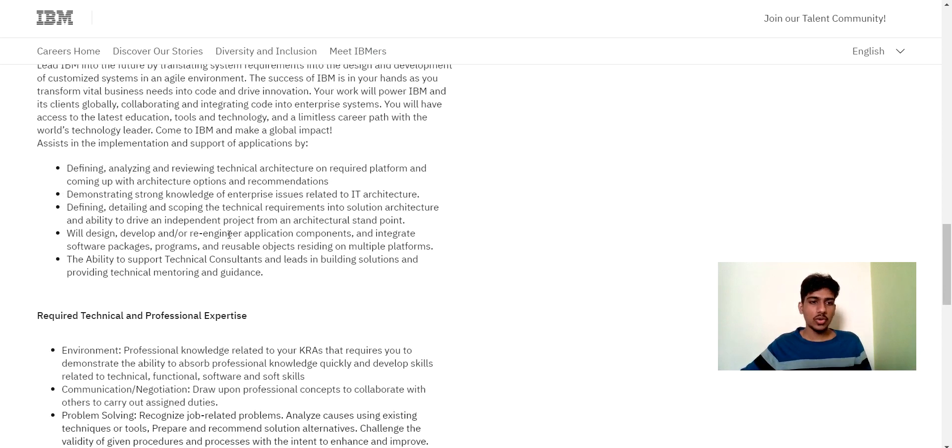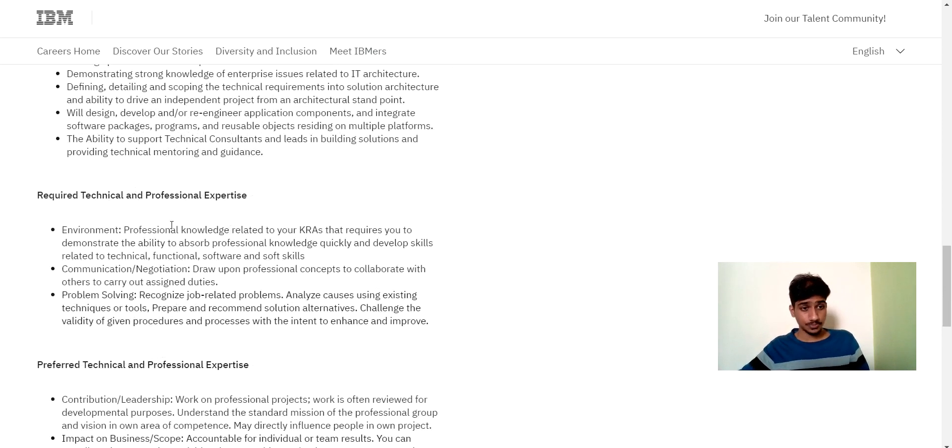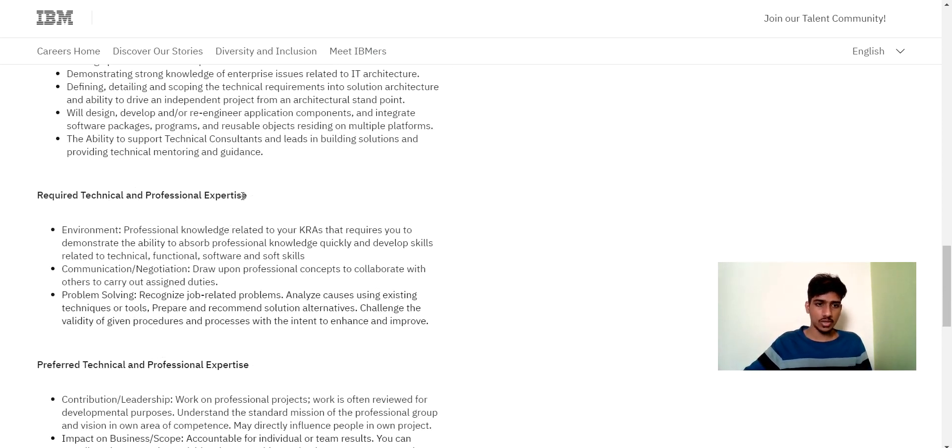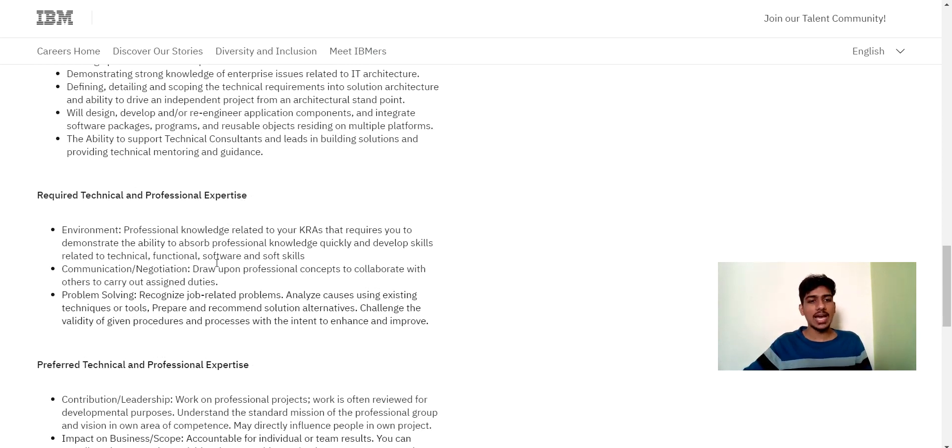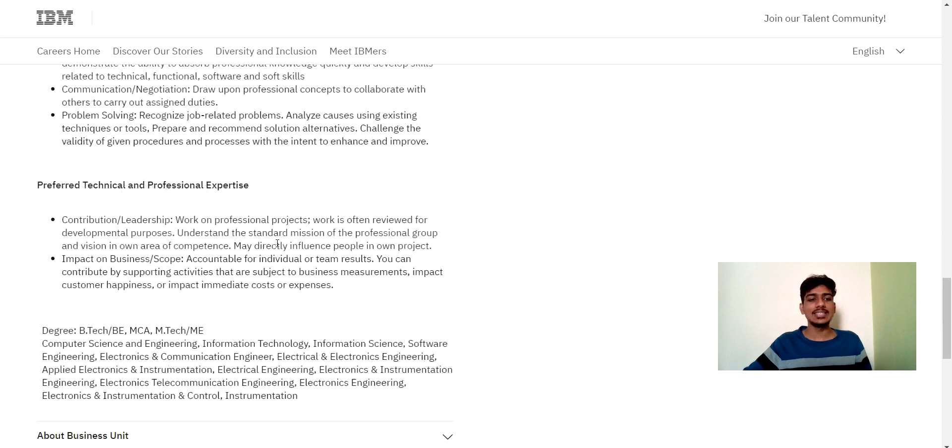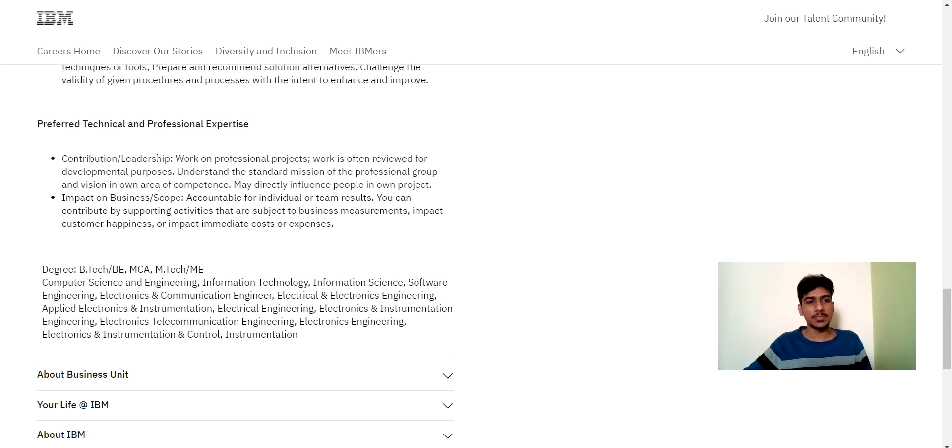So here you can read all this. And here you can see required technical and professional expertise. Professional knowledge related to KRA. Draw upon professional concept. Analyze using existing techniques. This has the basic details mentioned.